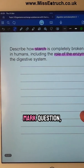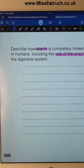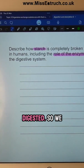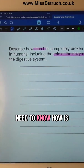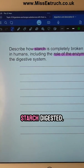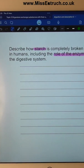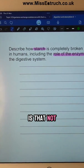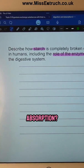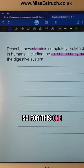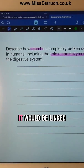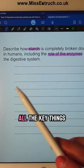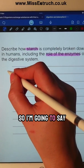This is a five mark question: describe how starch is digested. So we need to know how starch is completely digested. Is that not absorption? For this one it would be linked to all the key things that we just said.